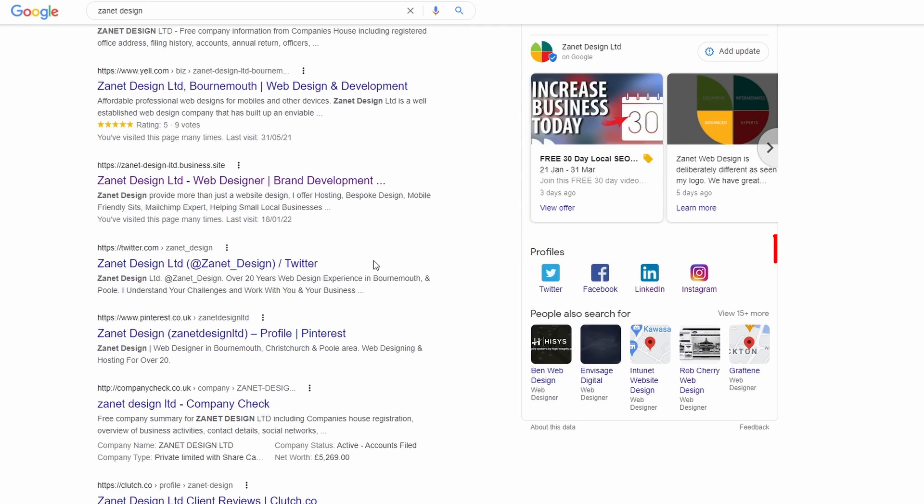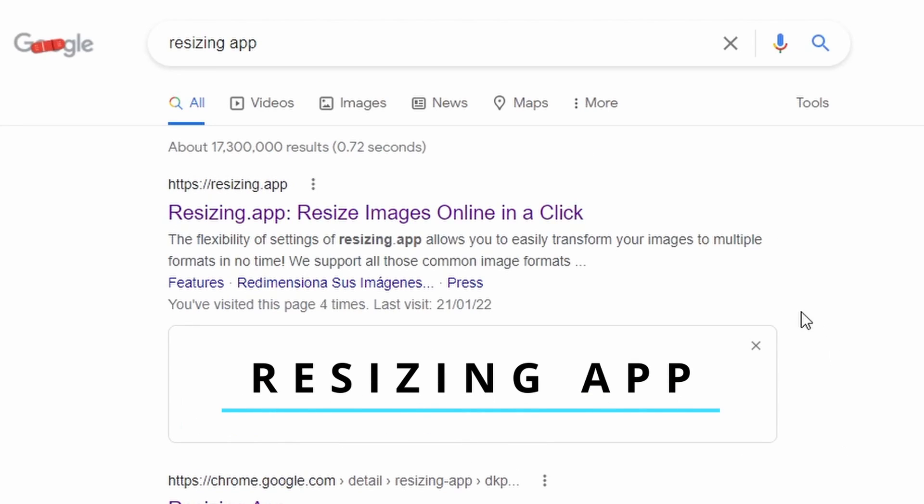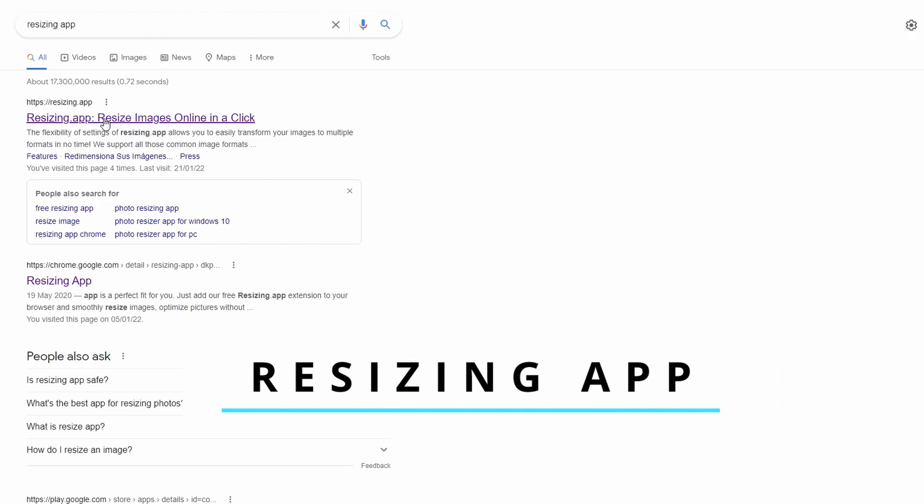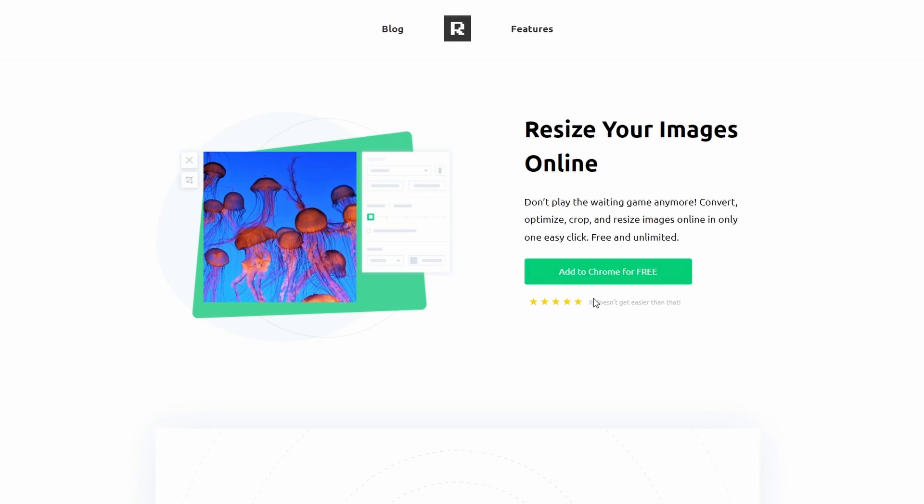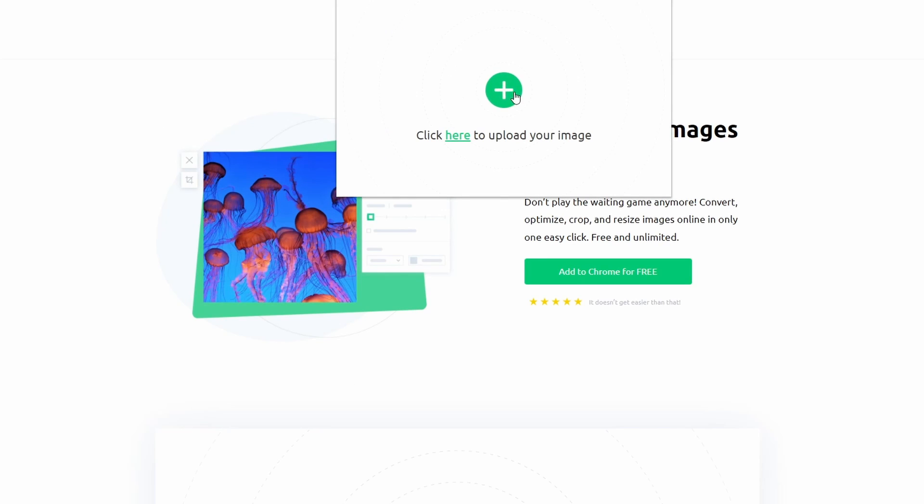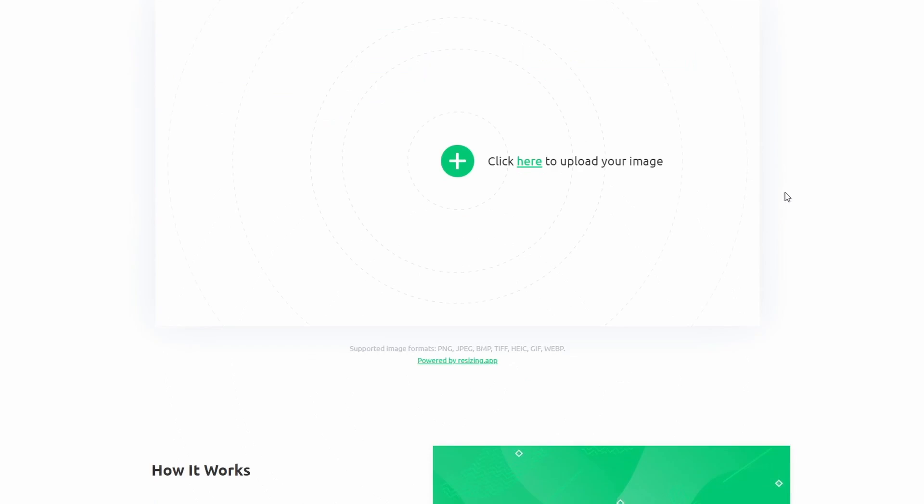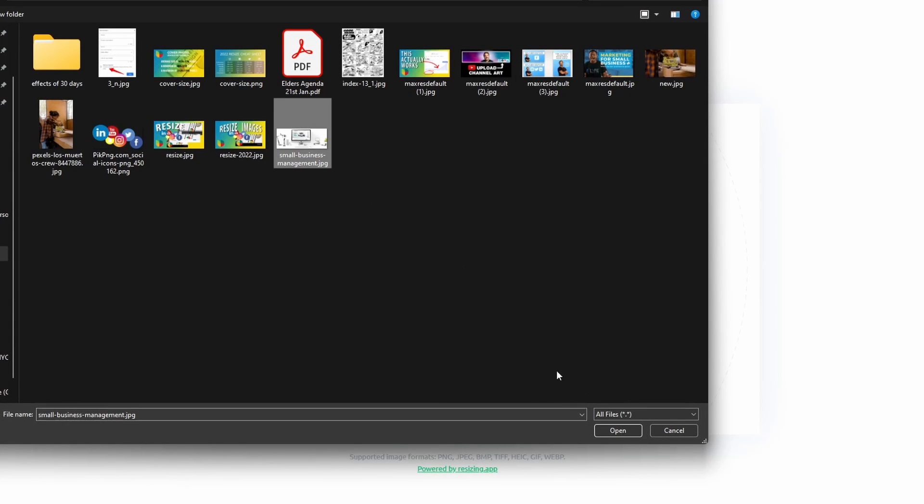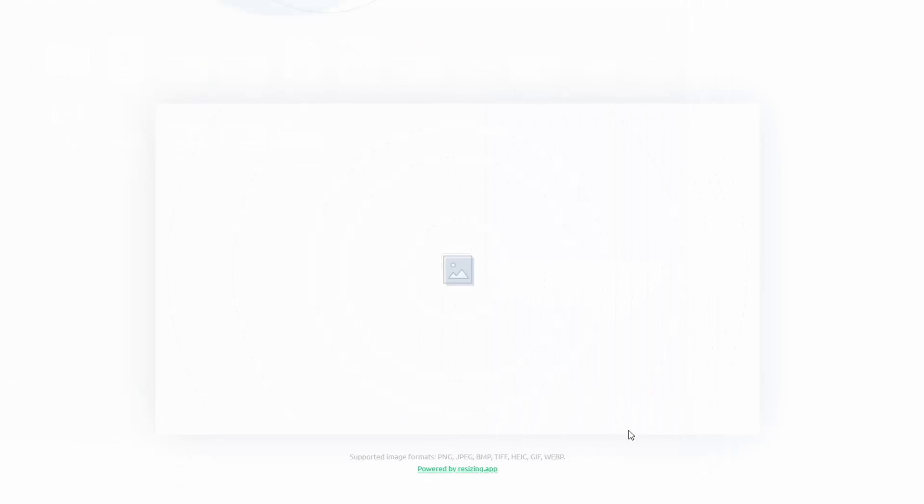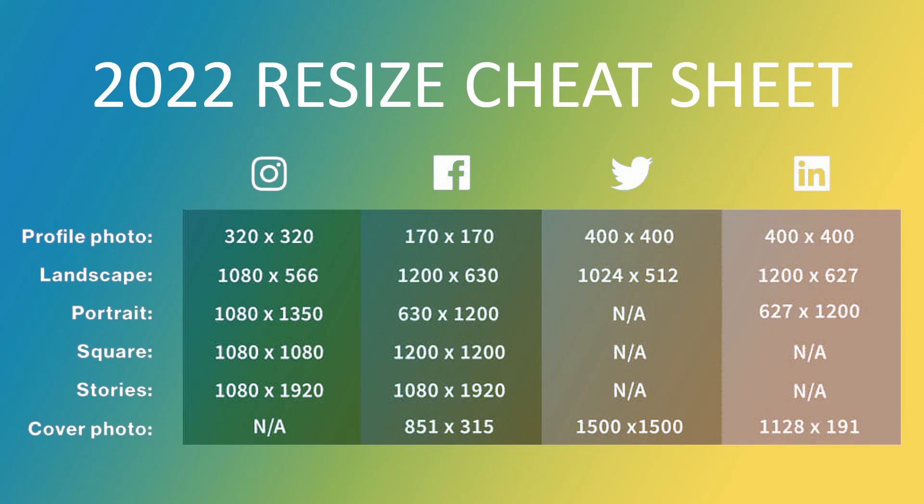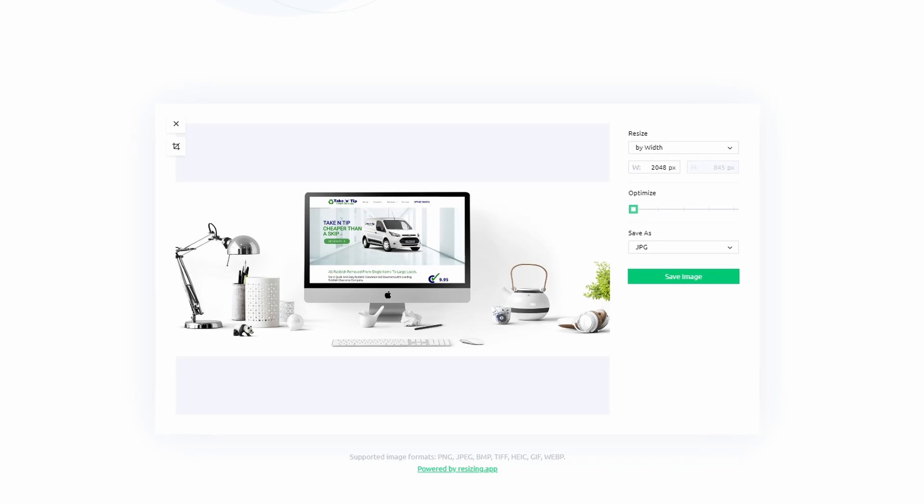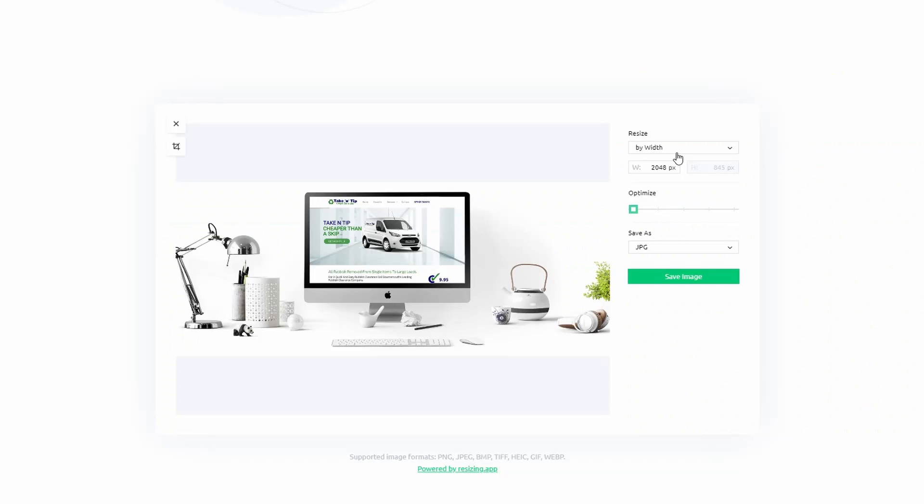The first thing you need to do is go to Google and type in resizing app. You can if you want to add a Chrome extension, whereas actually if you go a bit further down without downloading anything at all in your browser, you can have a much larger area to work in. Then you just need to upload an image that you're going to use, so it might be your logo, it might be your branding. First we need to know what actually is the size you're wanting to change this to. So you can look at the cover size of, say in this case, Facebook is 851 by 315.